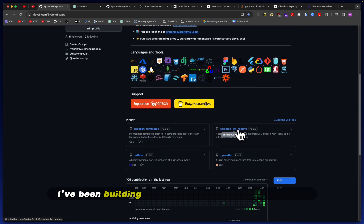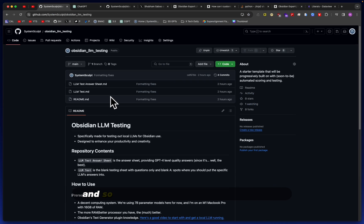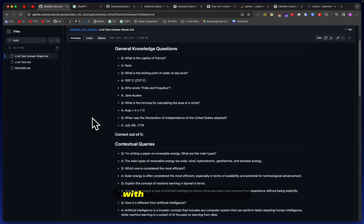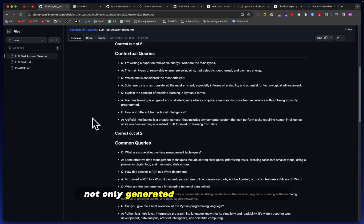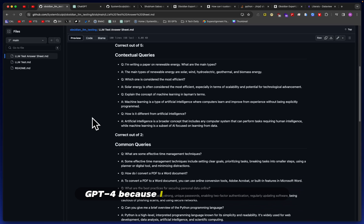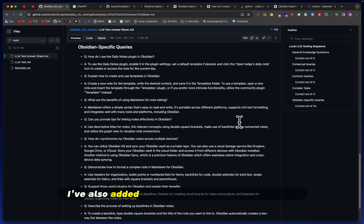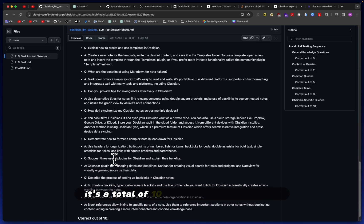Hey Mike here. I've been building out the Obsidian LLM testing suite and so far I have created an answer sheet with the correct answers, not only generated by myself but also by GPT-4, because I wanted to see what the state-of-the-art LLM can produce. I've also added a lot of Obsidian specific queries.